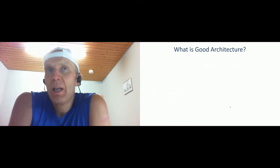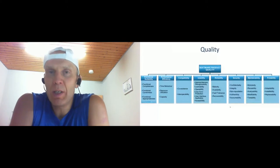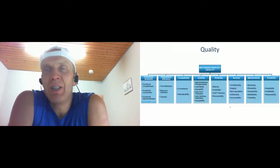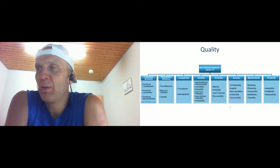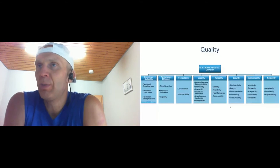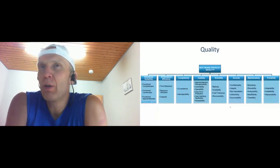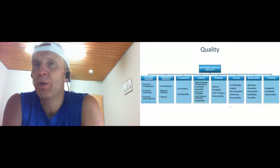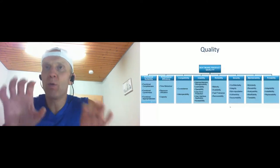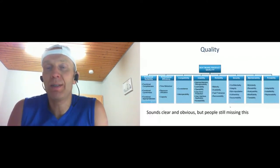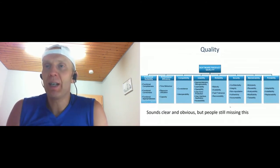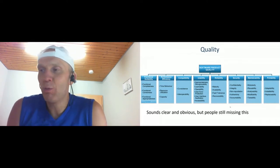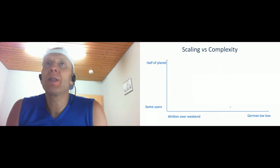For example, you can focus on usability - usability could be very important for you, but maintainability is not so important because it's only a short-term solution that will be redesigned. Or you care about security, high security, but not performance - performance and scalability are not so important. And dependent on this priority, your architecture is formed. It's basically very obvious, but people still miss that and try to copy architecture one-to-one from one system to another.